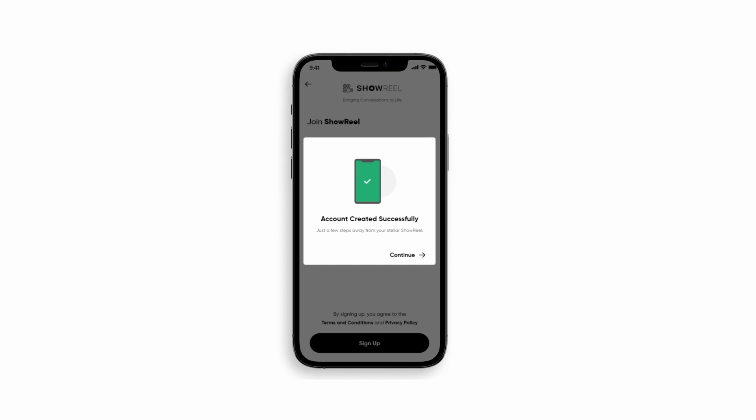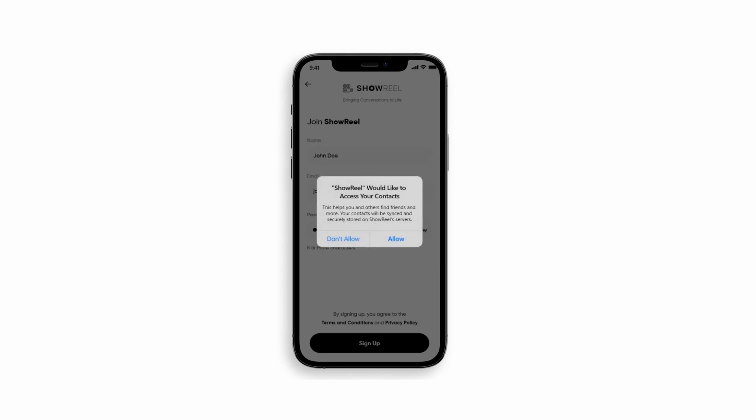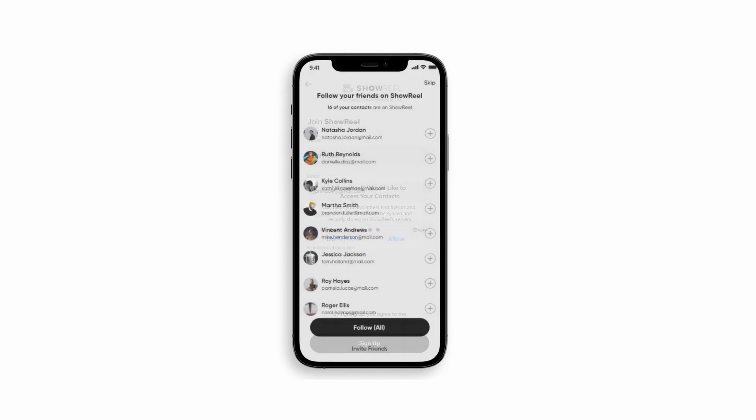First sign up, and then log in, give access to your contacts. You can see who is on Showreel and even follow them.